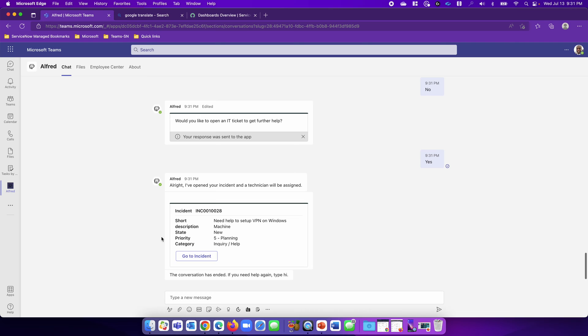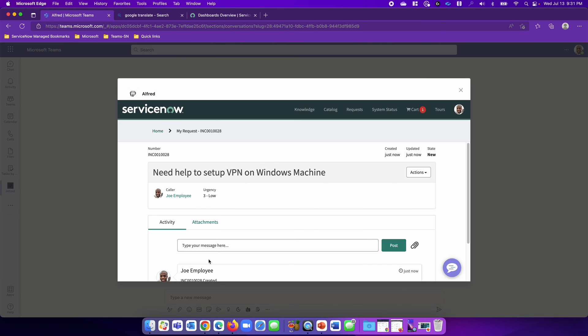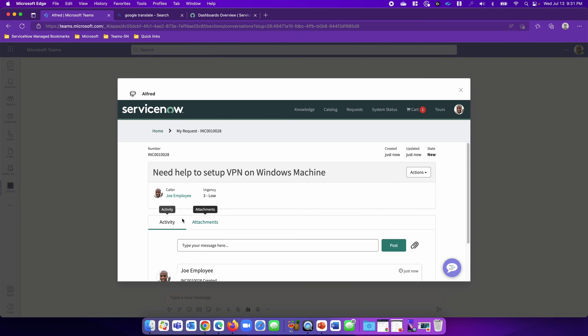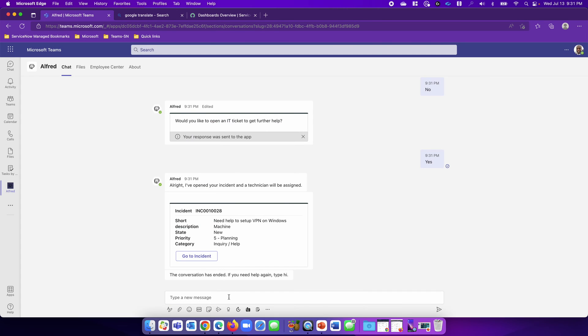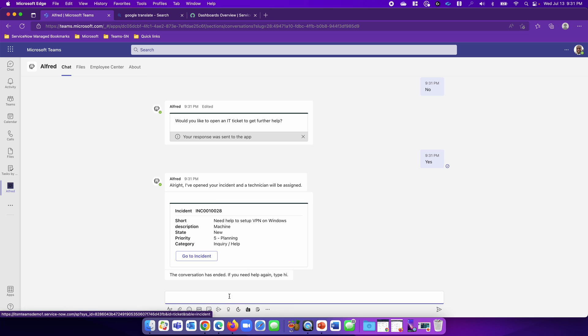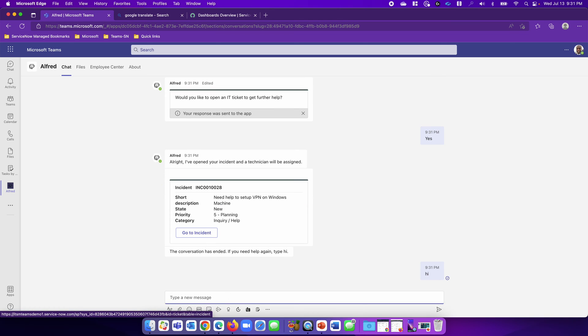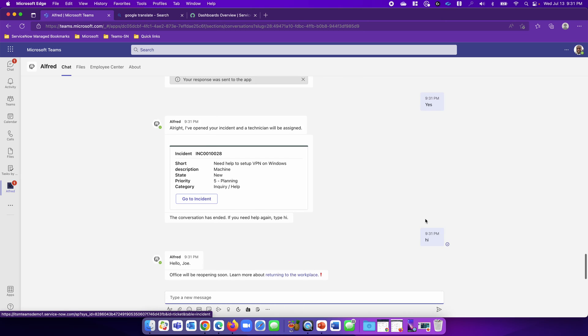Great. Now I have an incident, and I can go here and open the incident. But you notice something. The urgency is low, and I need to get this resolved now. So Joe is going to talk to Alfred again, but this time, I want to talk to a live agent.